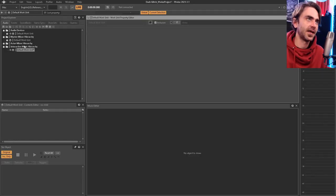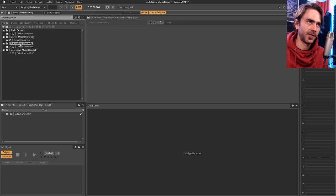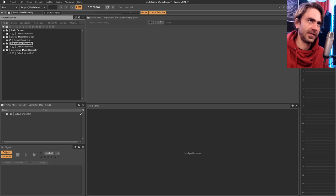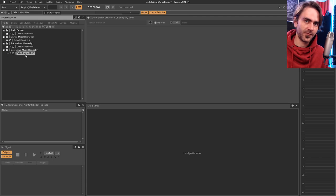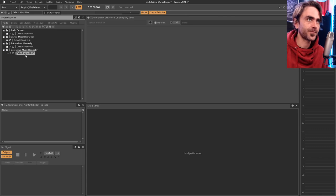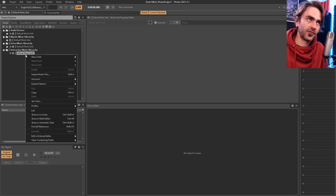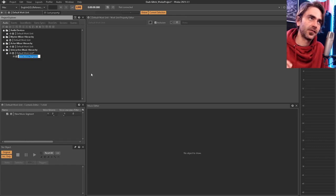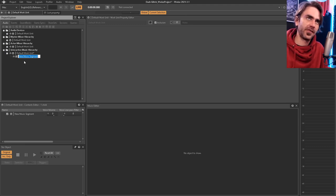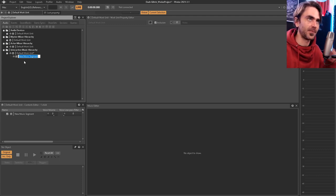Okay, so this is Wwise and I've already got a couple of things loaded up in my actor mixer hierarchy — stuff like sound effects. Then in the interactive music hierarchy is where you load chunks you'd use for background music. First thing we want to do is create a new child — a music segment. This creates an almost DAW-style workflow within Wwise where we can load samples and develop a loop.